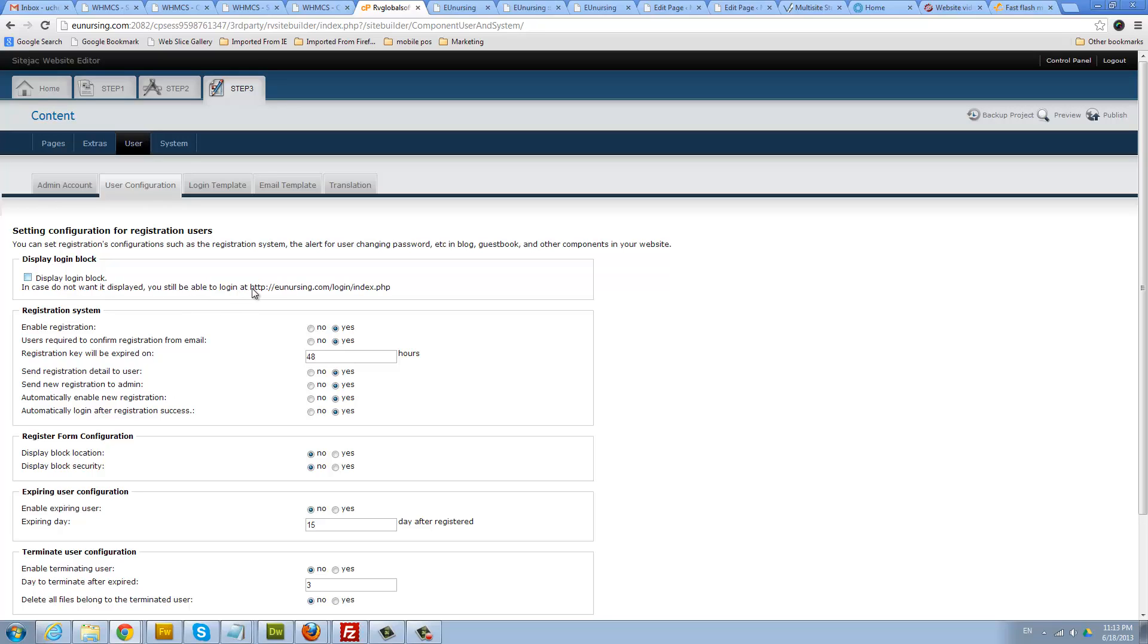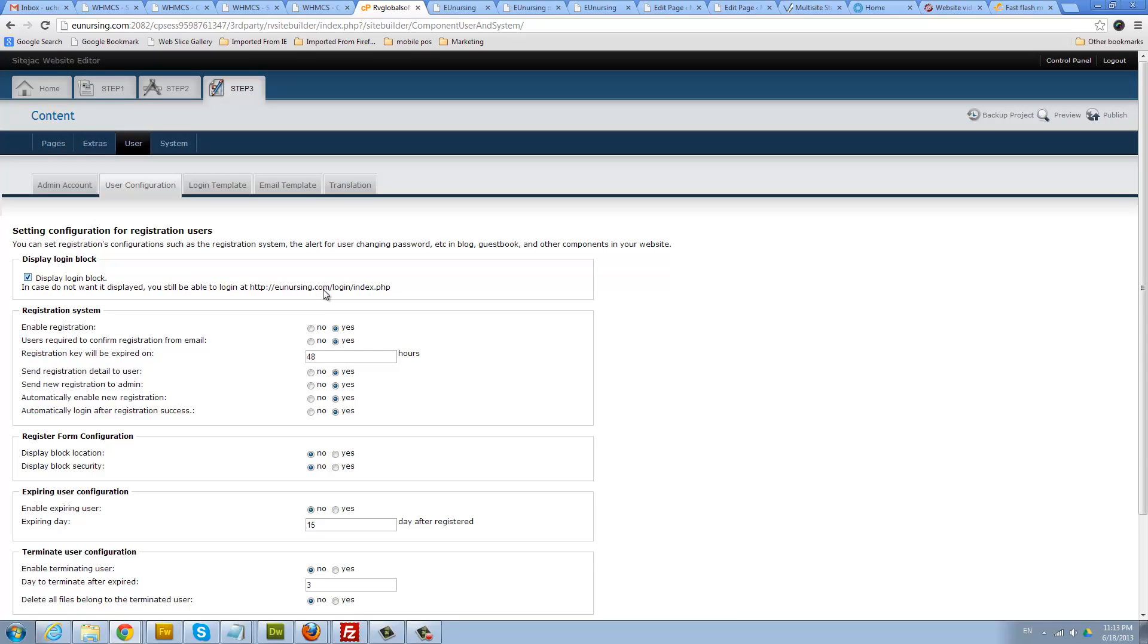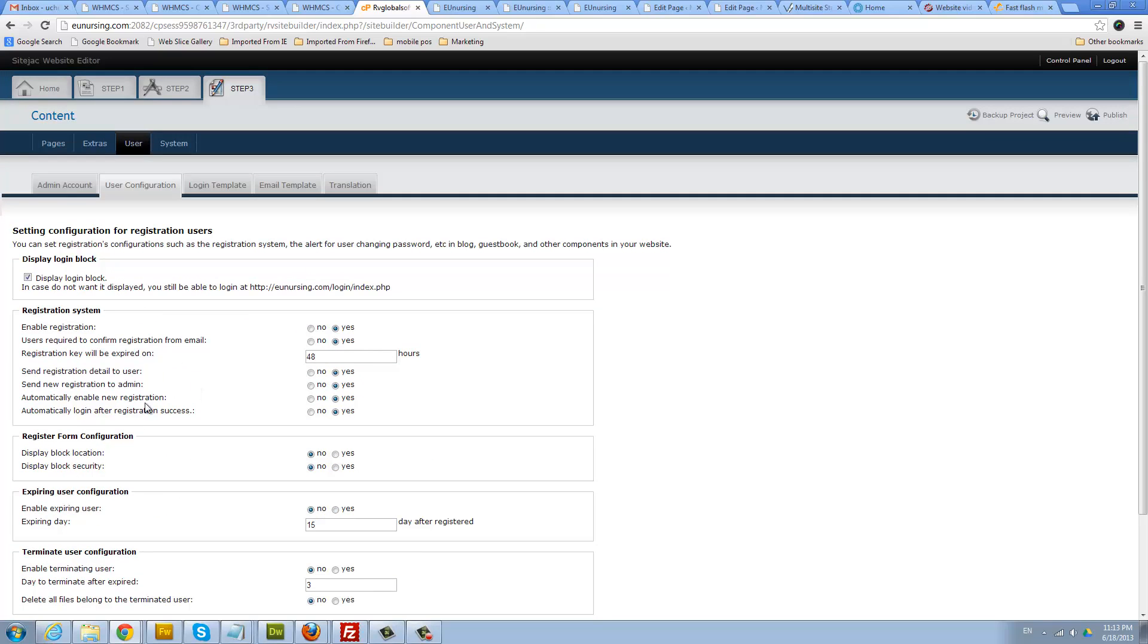This is the URL that you can use to log into your blog administrator after your blog has been published. You want to definitely make note of this URL. There's some other options here but you can pretty much leave all these options alone.